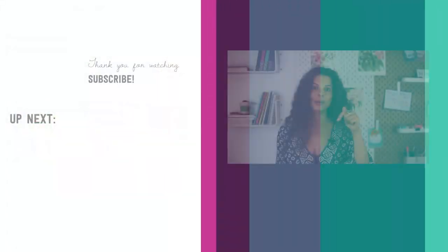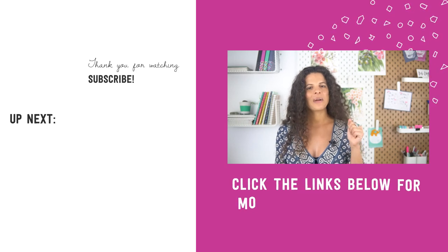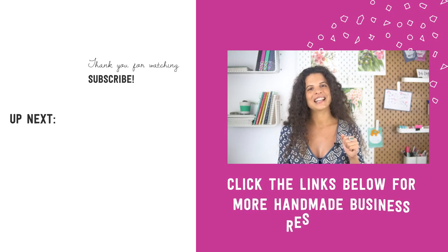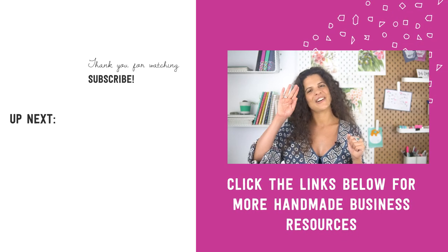The course comes in two versions, one if you sell on Etsy because yes, Google Analytics works with Etsy too, and one if you have your own website. Just click the link below to check it out. Thanks for watching. Make sure to check the links below and until next time, au revoir.